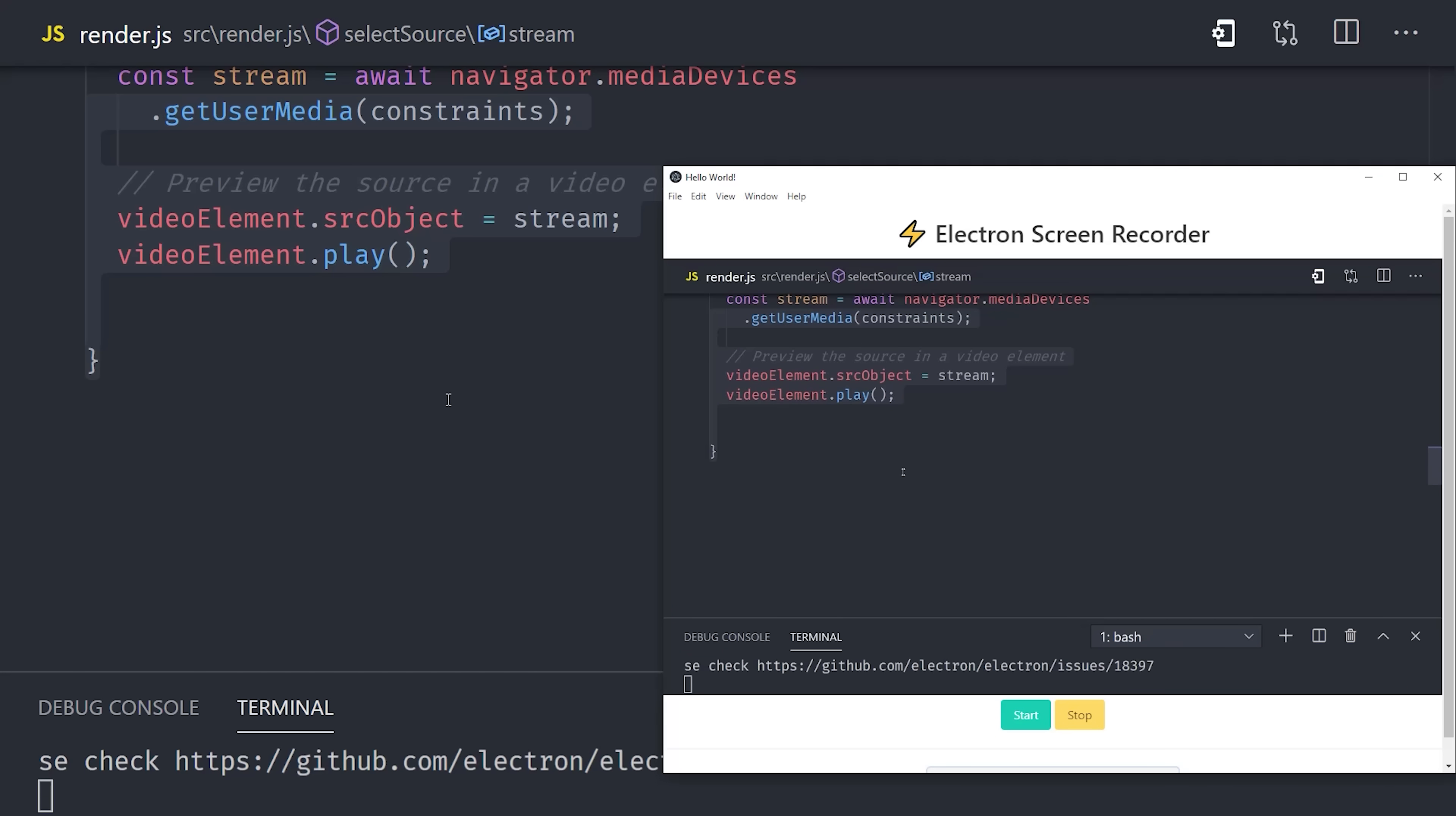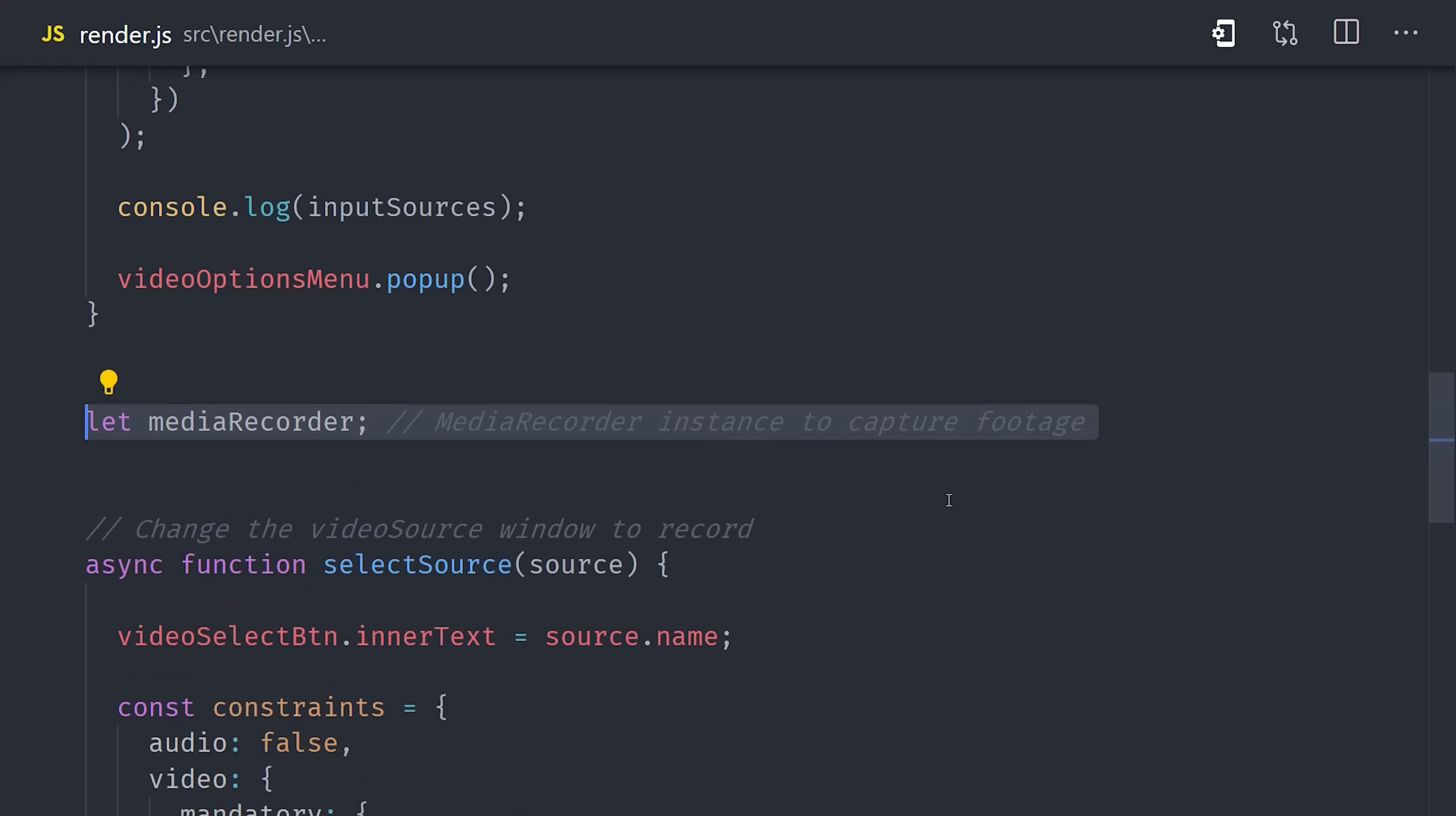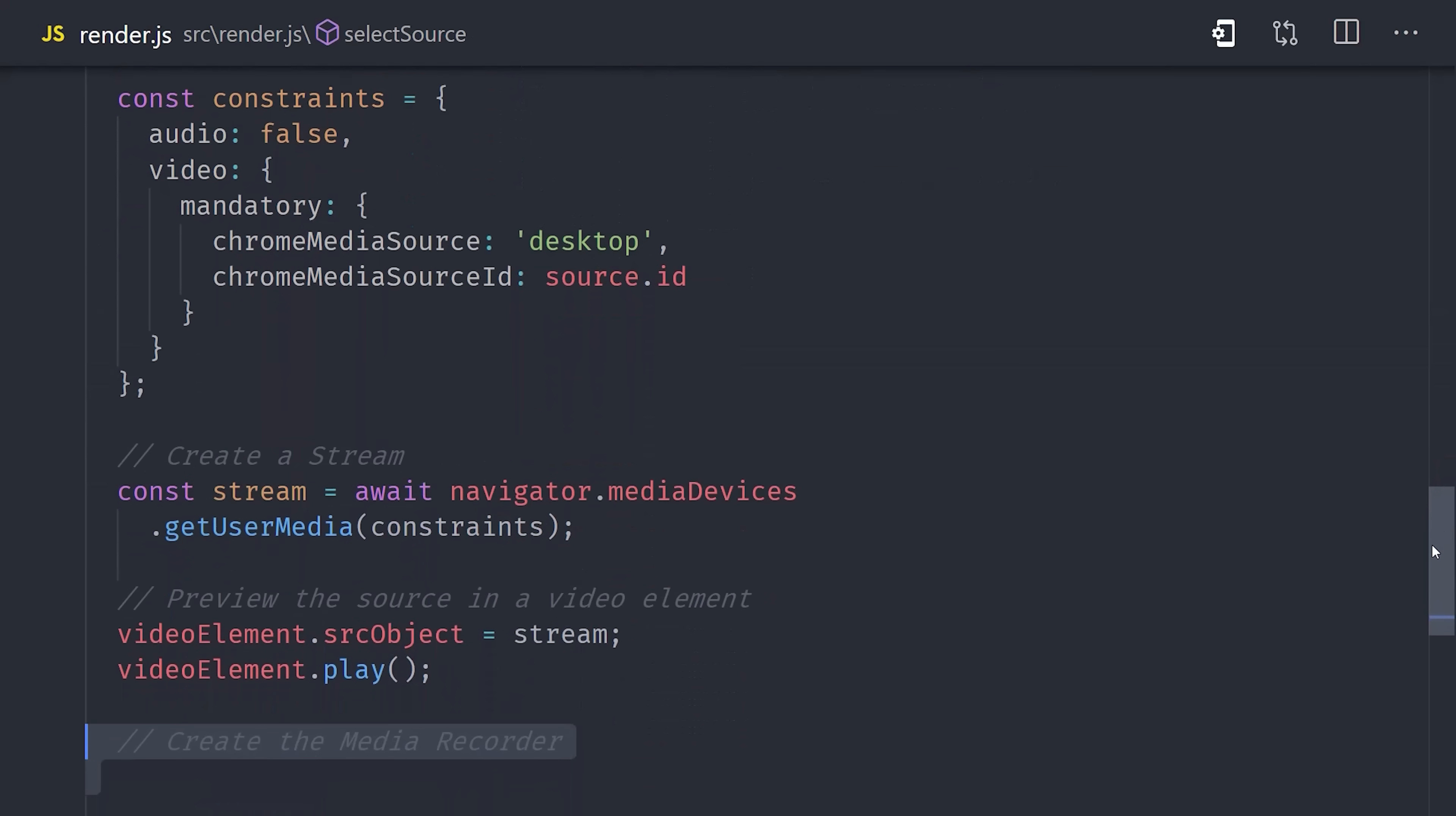Okay, so now that we have a stream of video footage from the user's system, how do we record it and then save it as a video file that we can then play back? One way is to use the browser's built-in media recorder. I'll set the recorder up as a global variable, and then set an empty array for the recorded chunks. This would allow you to potentially record video in multiple segments.